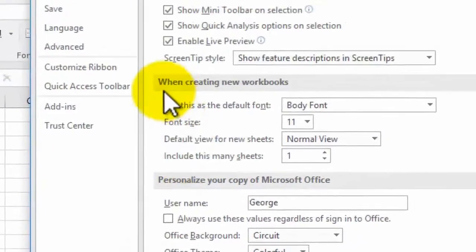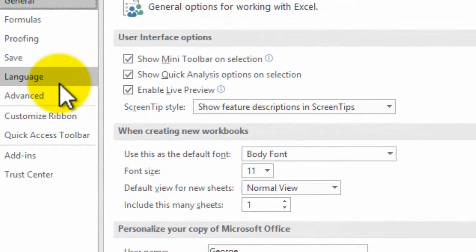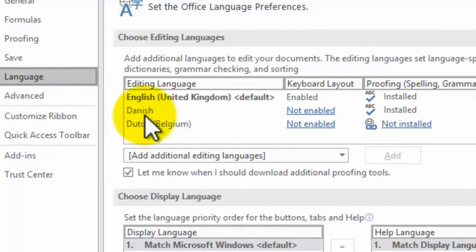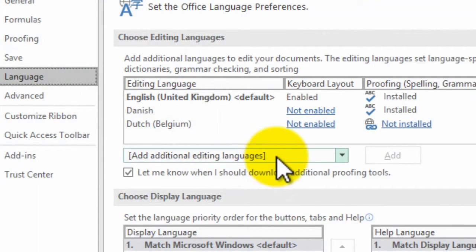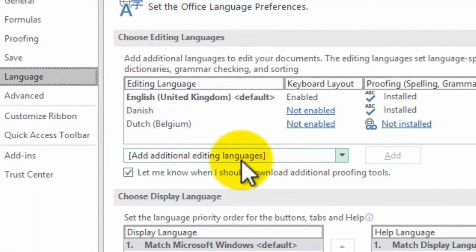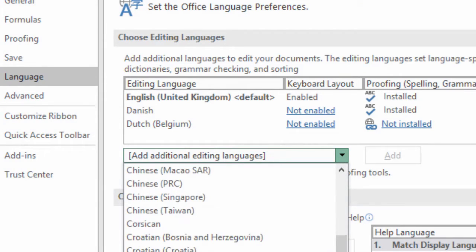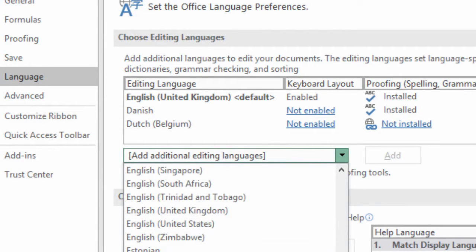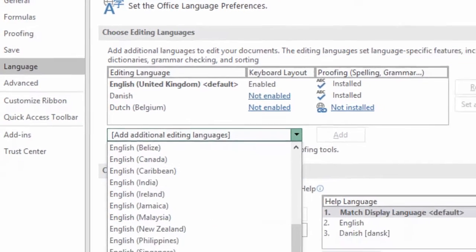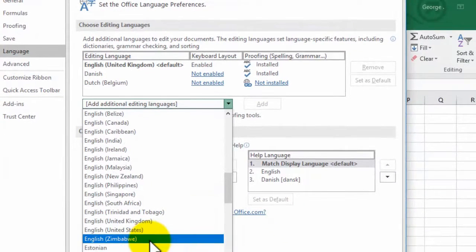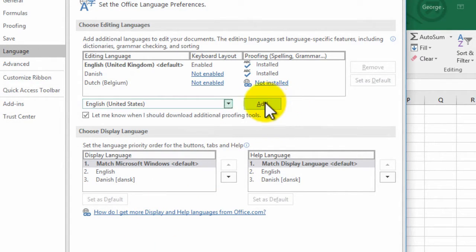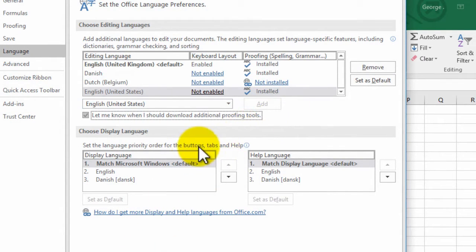From here you want to click on Language and then you want to select the language that you'd like to use by clicking on Add Additional Editing Languages and then simply click on the one that you want. So for example I may put English United States.